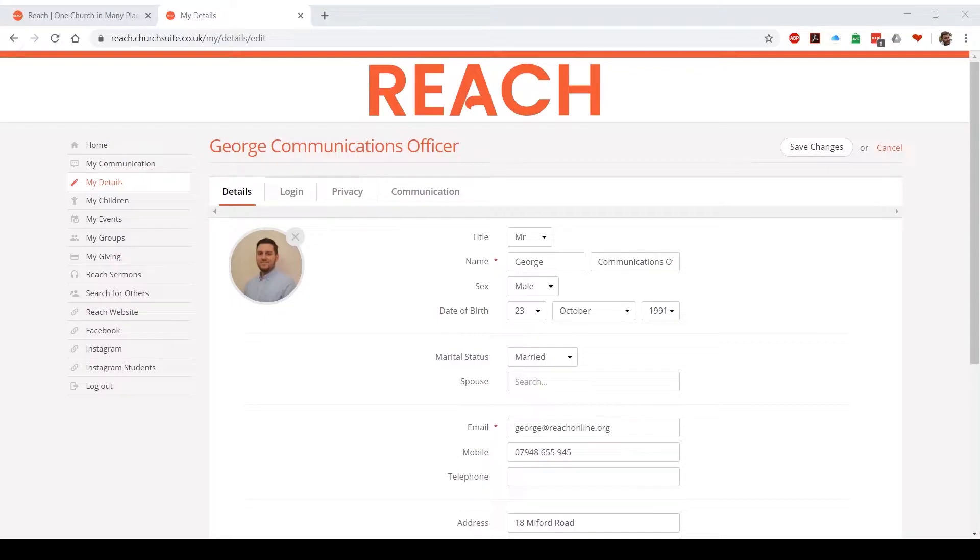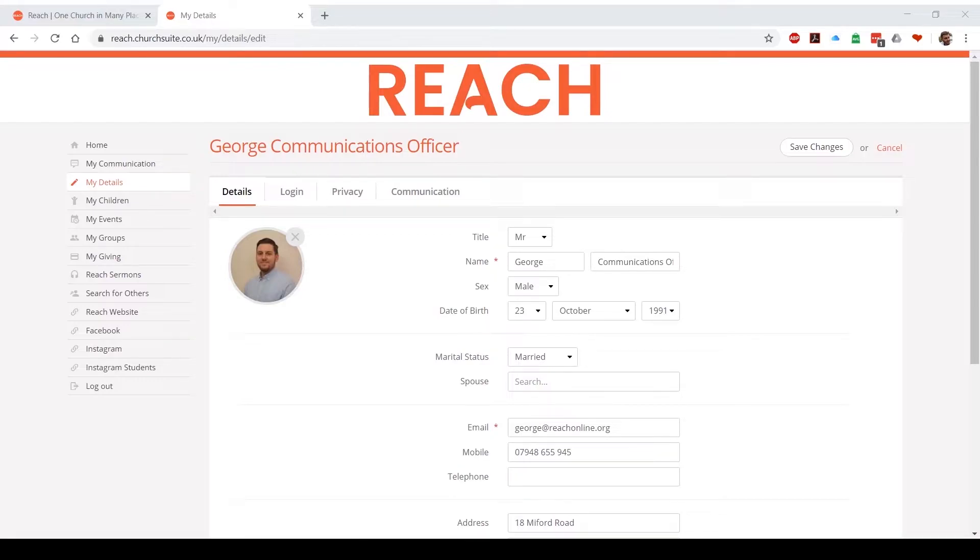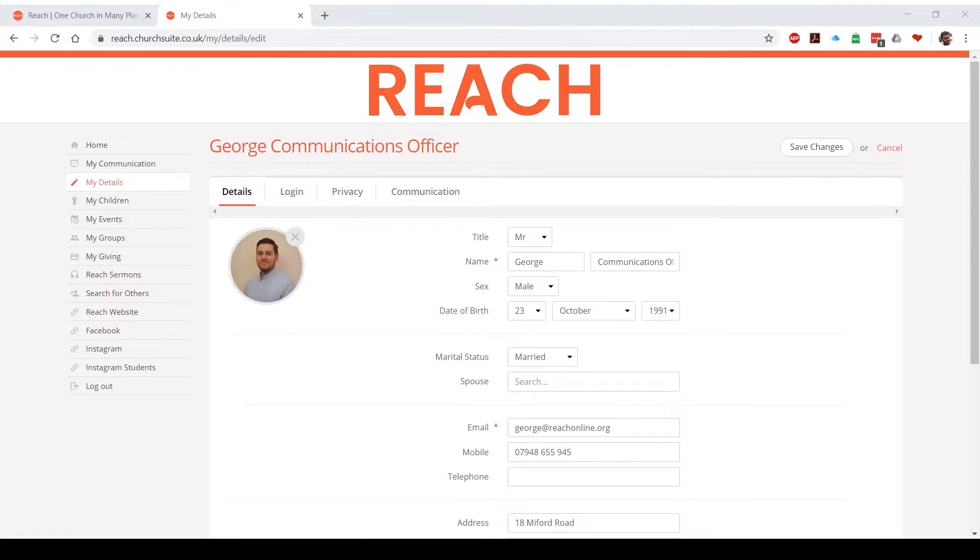Next we have MyDetails. ChurchSuite is a closed database which means that we do not share your information with anyone outside of Reach. You maintain control of your data at all times. If you've used ChurchSuite before or you're new to ChurchSuite, please can you check to make sure that we've got up-to-date email address, mobile phone numbers, and information for you. It really does help us to communicate well with you.